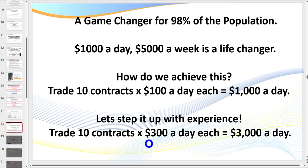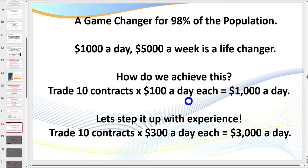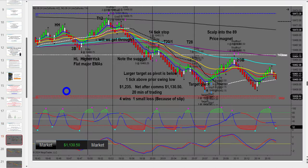The challenge is most traders won't approach it this way — they go in hard, blow their account once or twice, and it destroys their confidence. They suffer psychological damage and hesitate when going to take a trade. There is only one way to master the art of day trading: the right way, the first time.